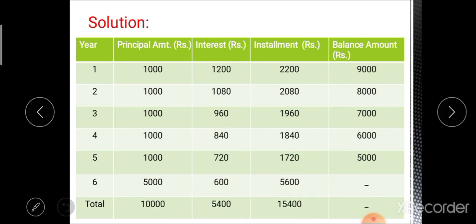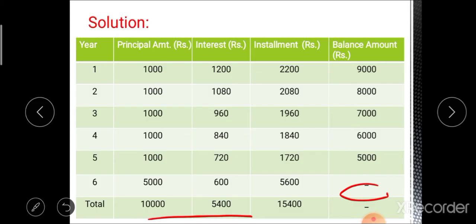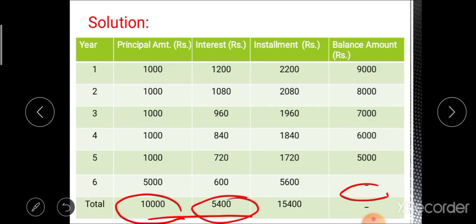The total loan amount is 10,000 rupees, total interest paid is 5,400 rupees, and the total installment amount is 15,400 rupees. This completes the first repayment plan: the partial repayment plan.